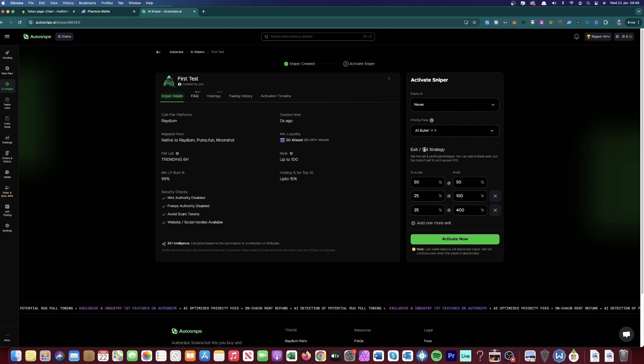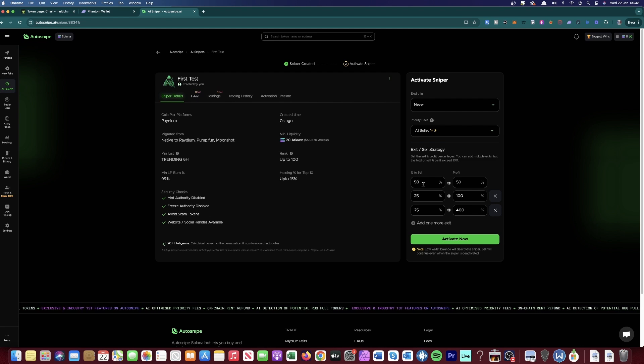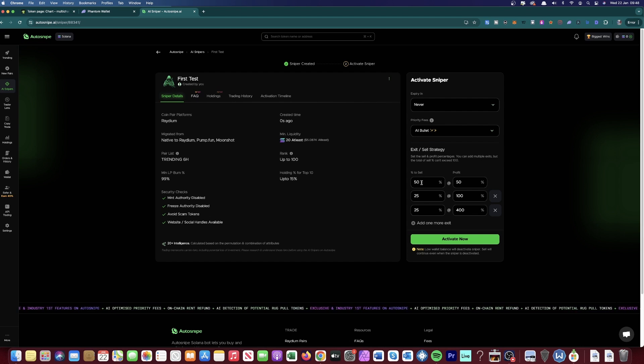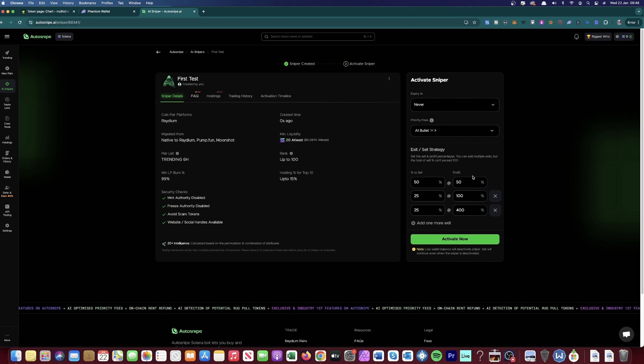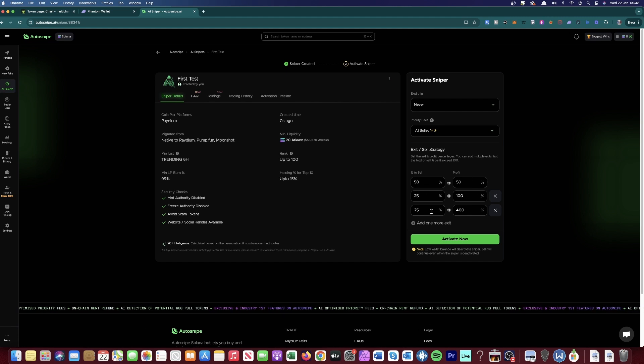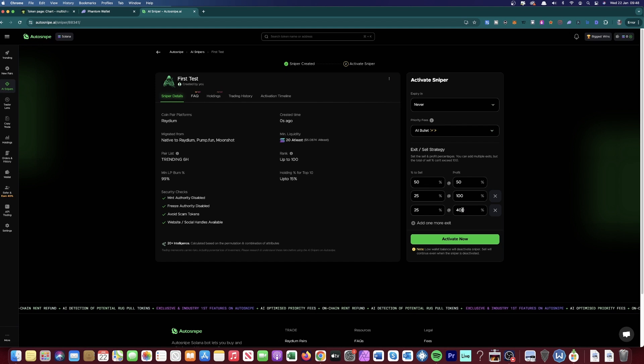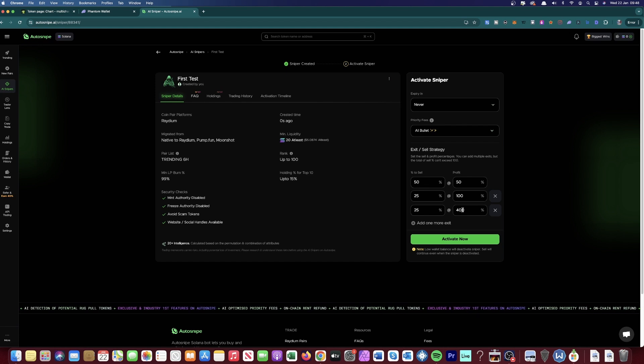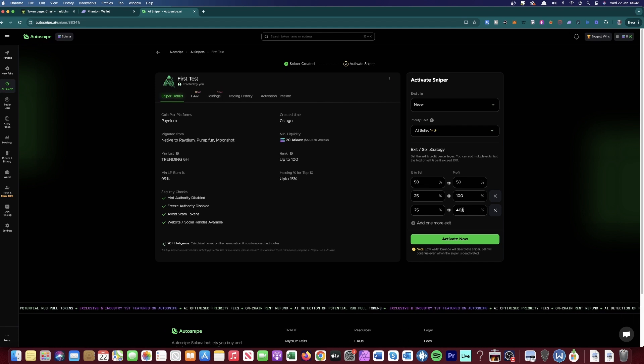scroll down to the exit slash sell strategy and then use these settings. So you sell 50% when it reaches 50% profit, you sell 25% when it reaches 100% and then 25% when it reaches 400%. So this is a very conservative approach just to try and make money automatically from meme coins every single day.